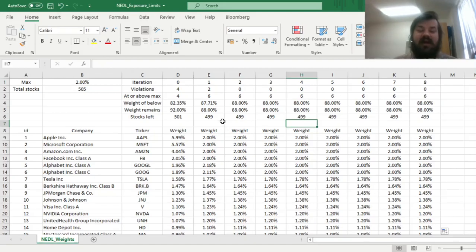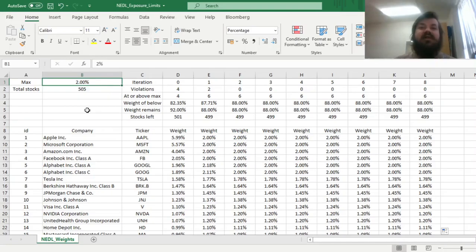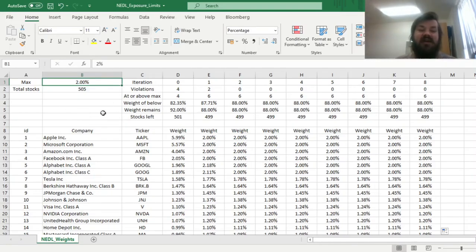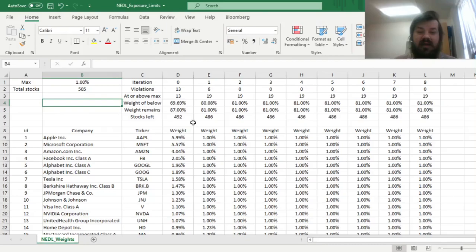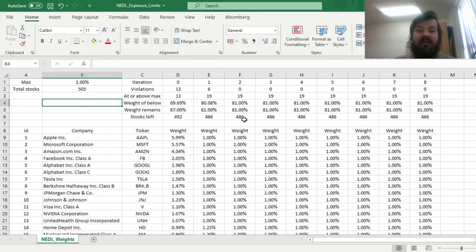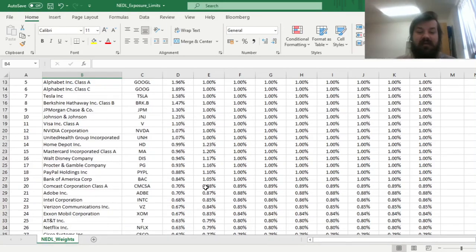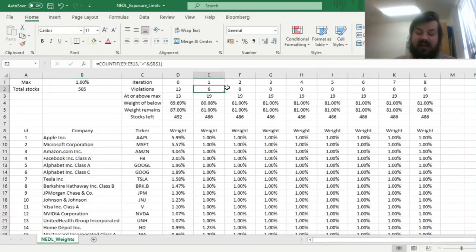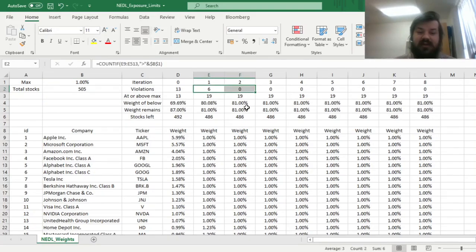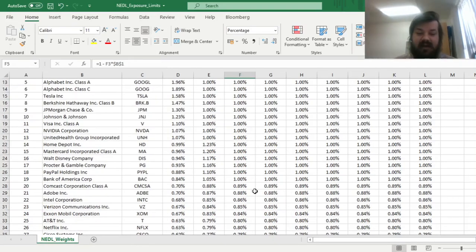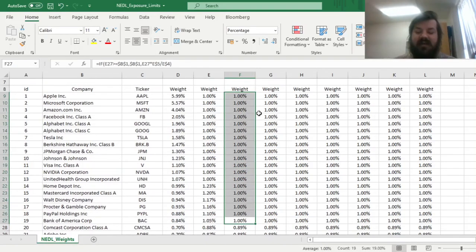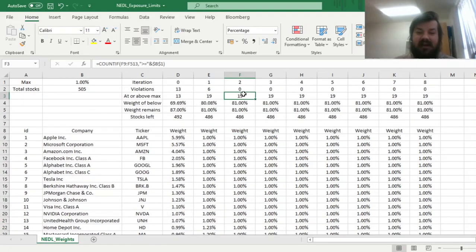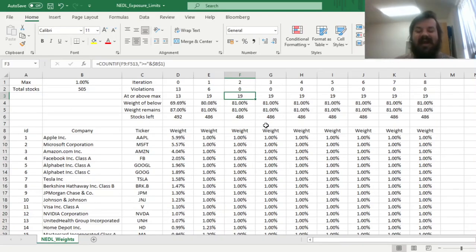Why is it relevant? Well, because if your exposure limit is stricter than 2%, let's imagine that it would be 1%, then you could have more stocks breaking through the exposure limit eventually. For example, for 1%, you still have two iterations, but right now as much as 19 stocks are above or at the limit at the final iteration.